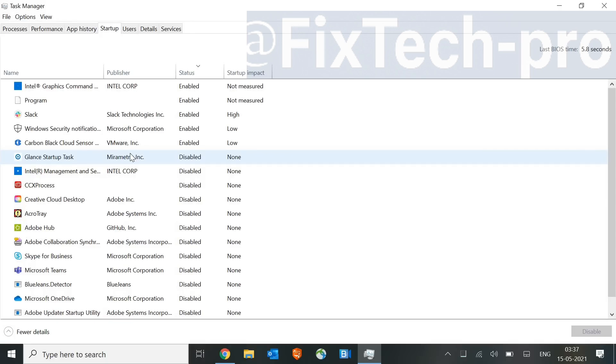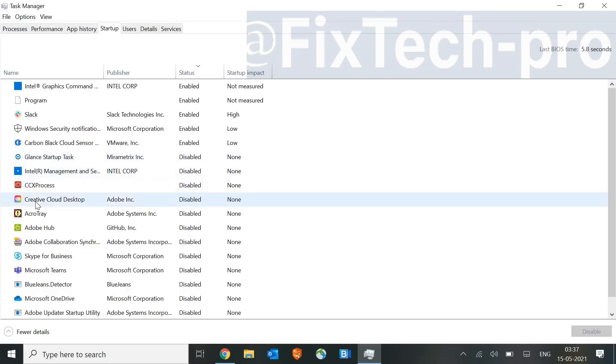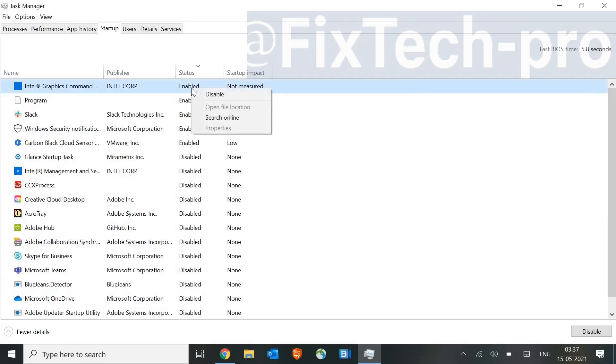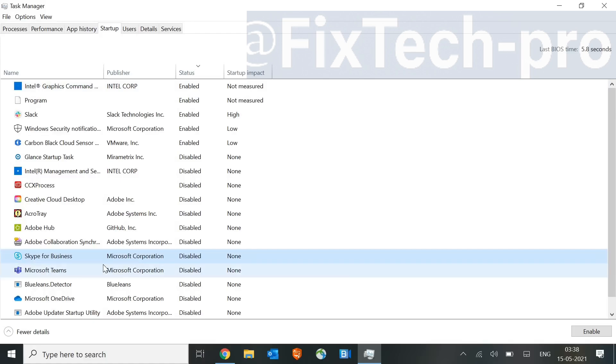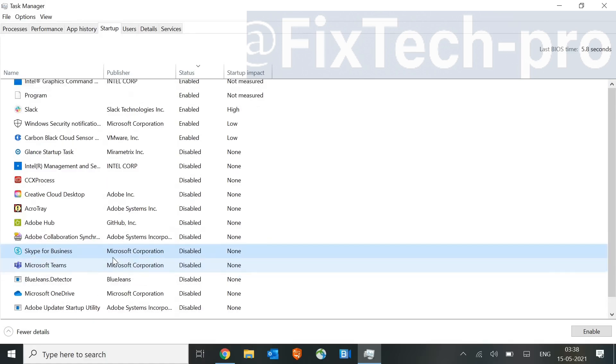Because whatever the startup applications we have, if I disable them, I still can open them. It's just it will not automatically open without my permission. So I use Photoshop, Creative Cloud, but I have disabled it. So when I turn on the machine, I manually open them. I just don't want those applications to open. So here, just click on it. Either you can do a right-click and click on Disable. Whatever the applications, unwanted applications you have.